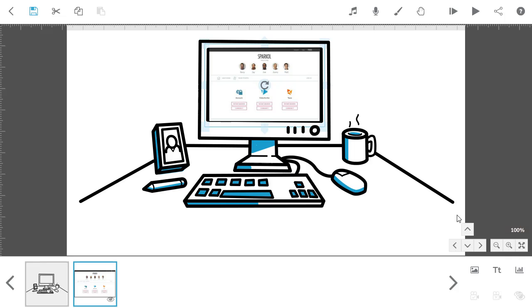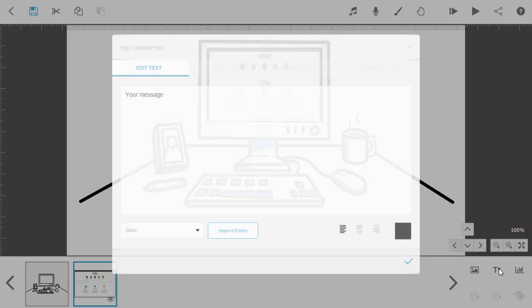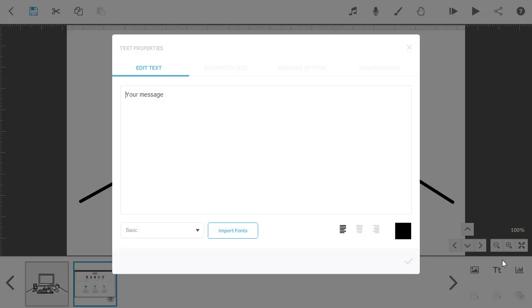Now let's add some text. Next to the add an image button is add some text. Click on this and type your message. Press return to space your text out over multiple lines, and you can also pick fonts, alignment, and color from this screen too.